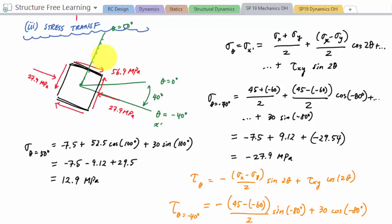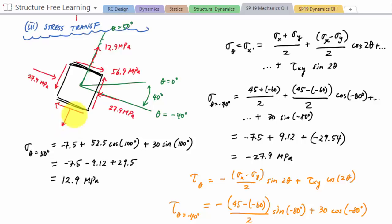Positive 12.9 MPa means tension on this face, so the arrow points outward — 12.9 MPa. That completes the new state of stress at theta equals 40 degrees clockwise. It really is just plug and chug. Next we'll learn how to do this with Mohr's circle, which isn't too bad either.